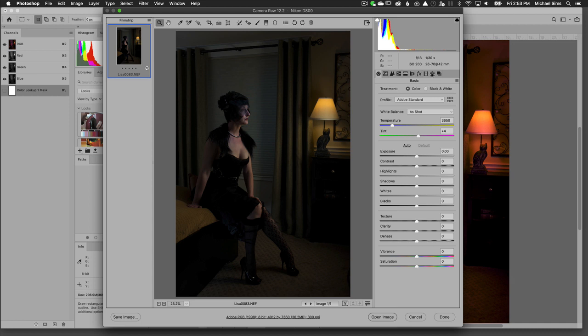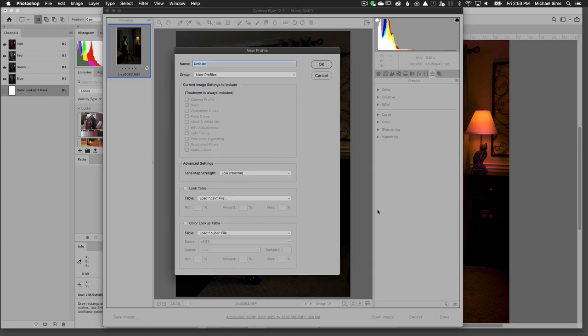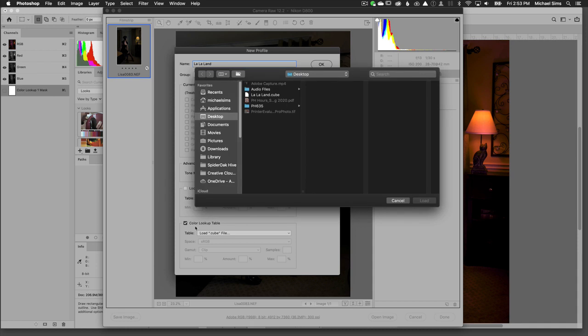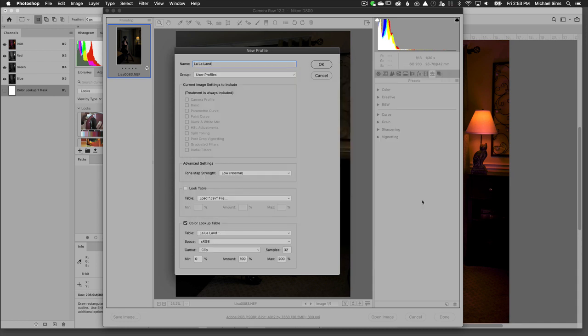Then we're going to come over here to the Presets tab. Click Presets, and I'm going to come down here and option click New Preset. That's going to give us this dialog box. I'm going to name it Lala Land and put it in User Profiles. I want to use a color lookup table. I want to choose from the desktop the cube that I had created. I'm going to hit Load.